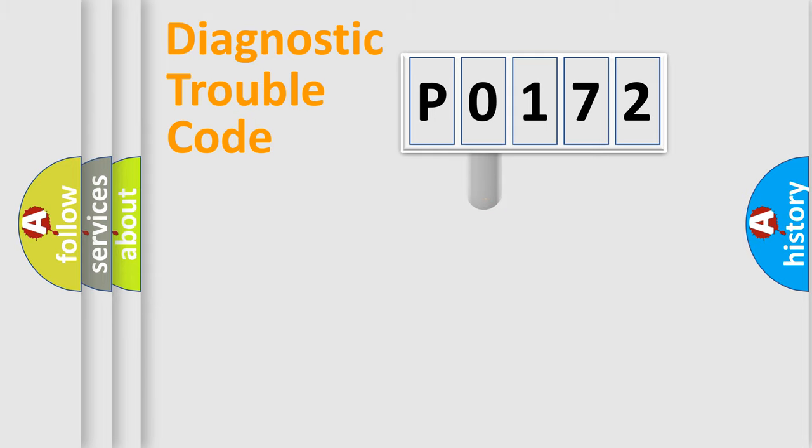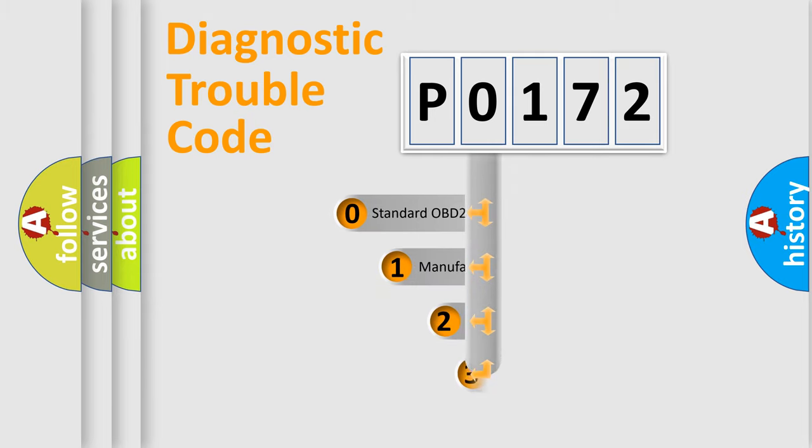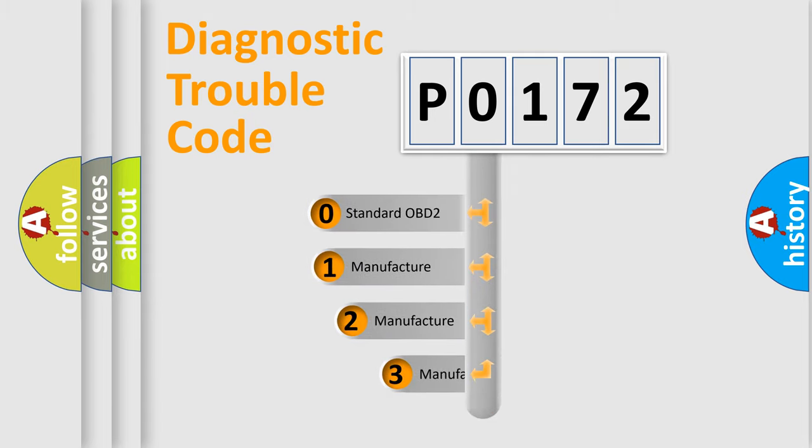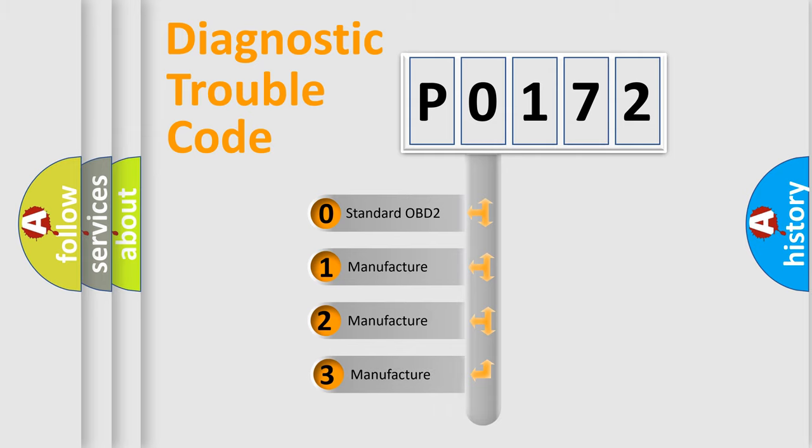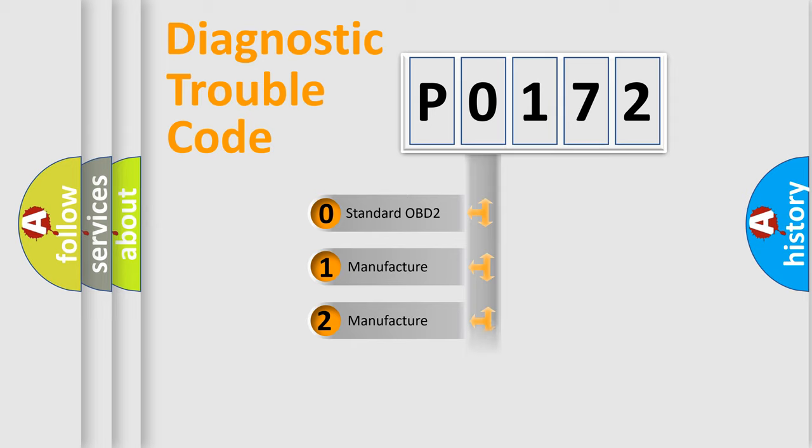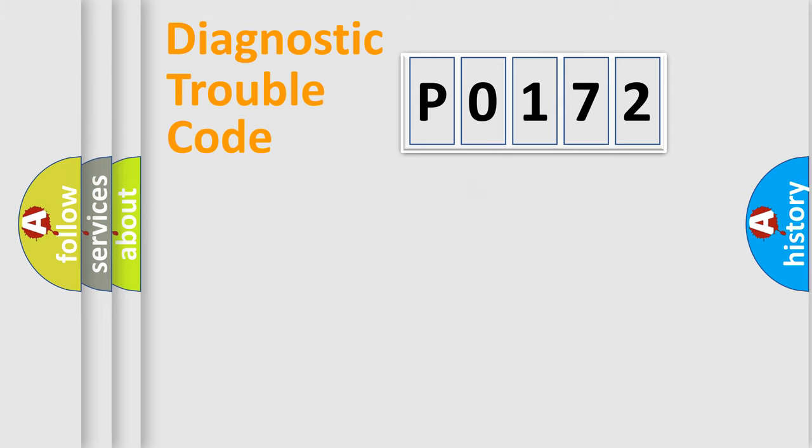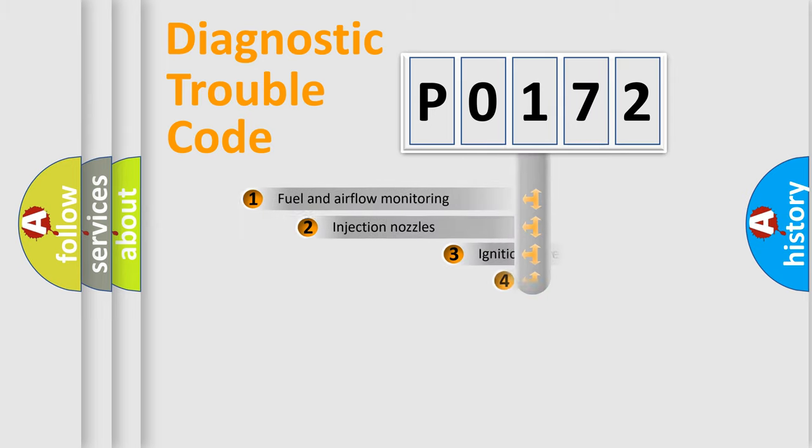This distribution is defined in the first character code. If the second character is expressed as 0, it is a standardized error. In the case of numbers 1, 2, 3 it is a car-specific error.